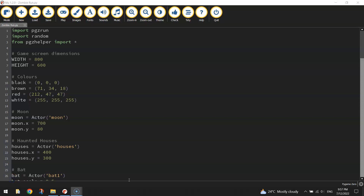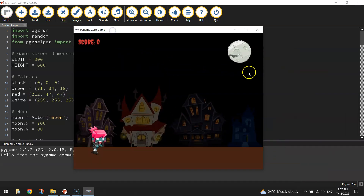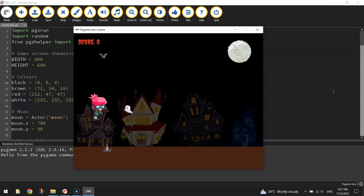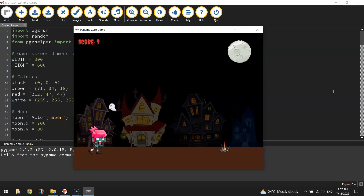Welcome along to the final video in our series where we're learning how to code an endless runner game using Python. If you look at what we've got created so far, we've got a pretty good looking game. Our zombie is able to jump in the air to collect ghosts for five points and also jump over the spikes to earn one point. There is an issue though — if we collide with the spikes nothing happens, so we need to work on that first up today.